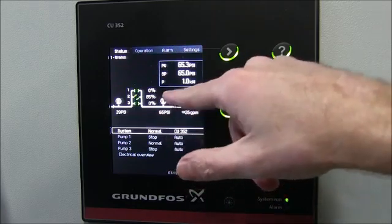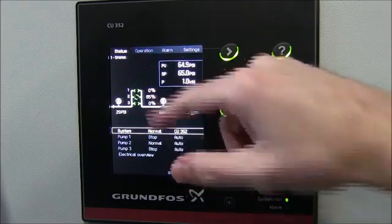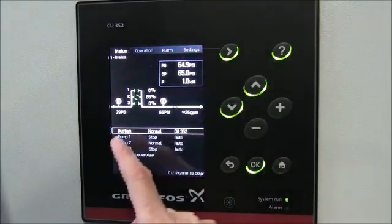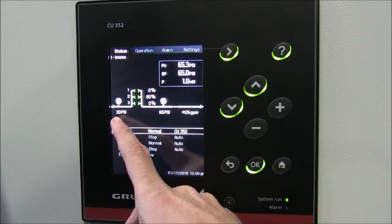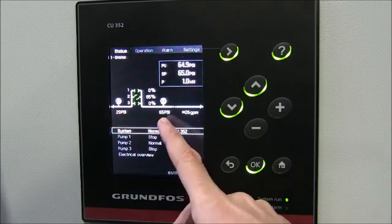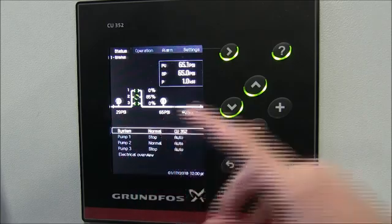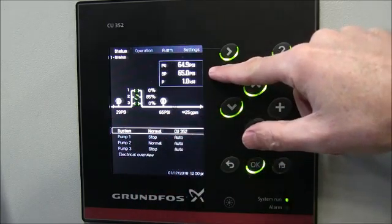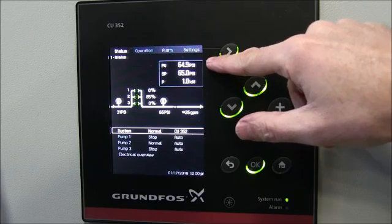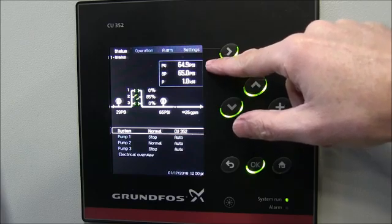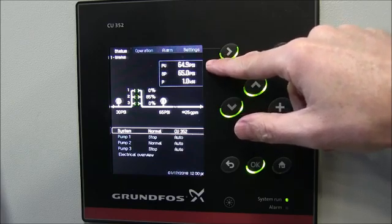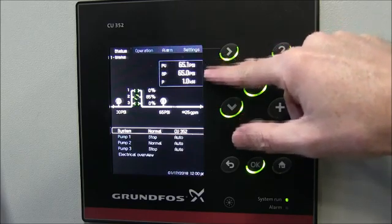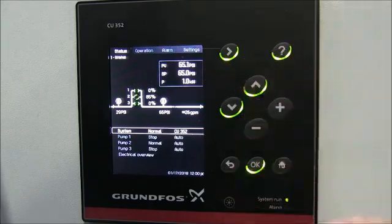We've got pump number two running at about 85 percent speed, suction pressure of about 29-30 psi, discharge pressure of 65 psi. 65 psi is our set point pressure and our PV — that's our sensor signal coming back, our process variable — so we're maintaining a 65 psi set point.